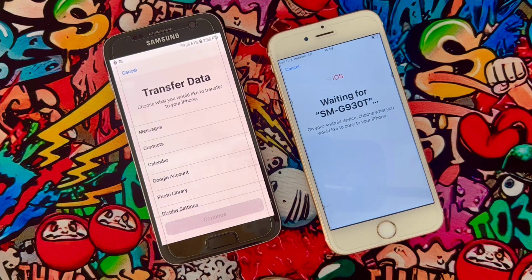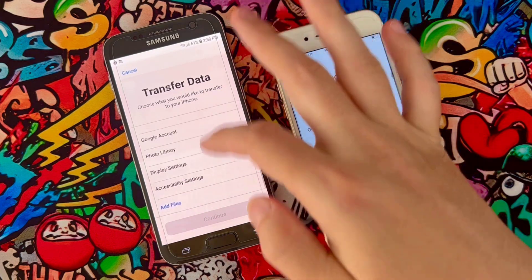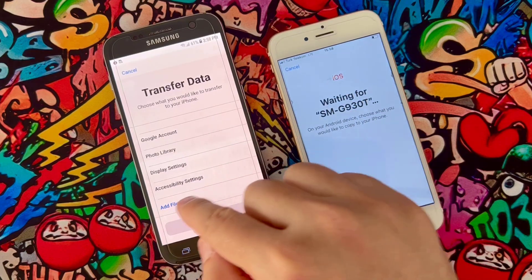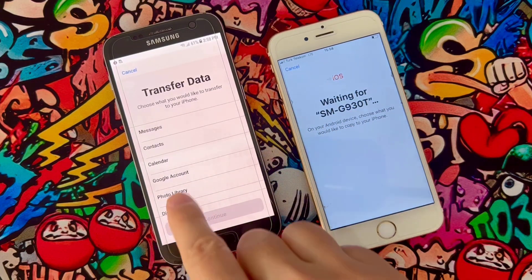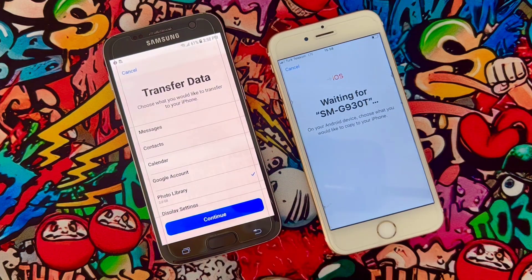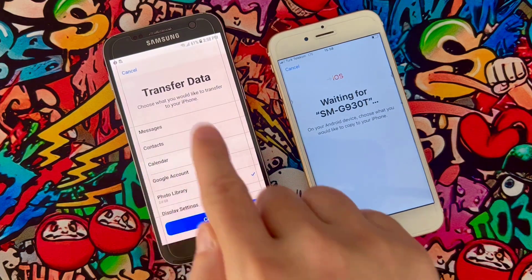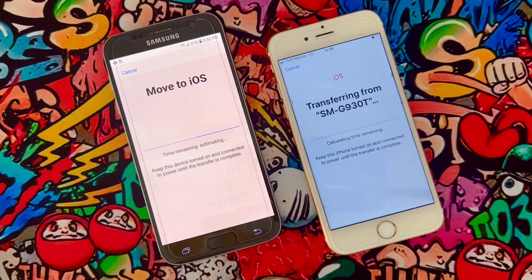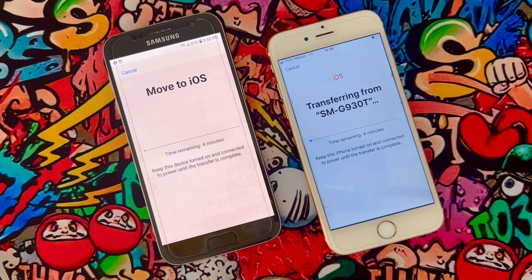Now you can control and transfer your data. You have options for messages, contacts, calendar, Google account, photo library, display settings, accessibility settings, and add files. I just want to transfer my photos and videos — I don't have messages and contacts on my Android device. When I select photos, the transfer will start.